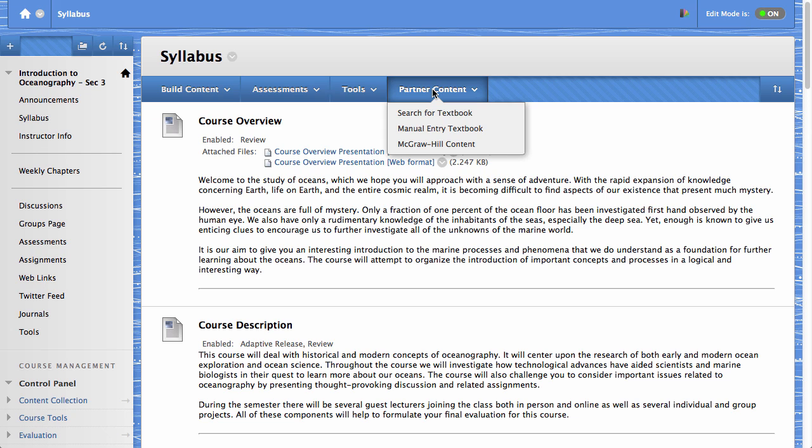For this example, we will add the textbook information to this course. To do so, click Search for Textbook.